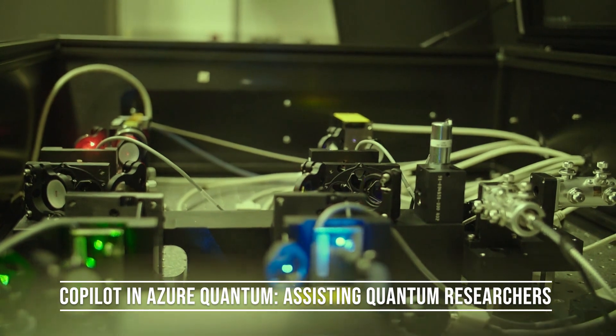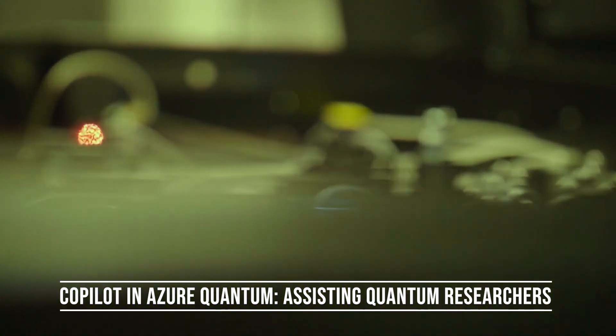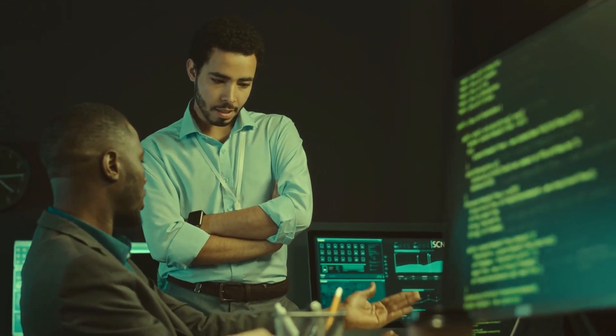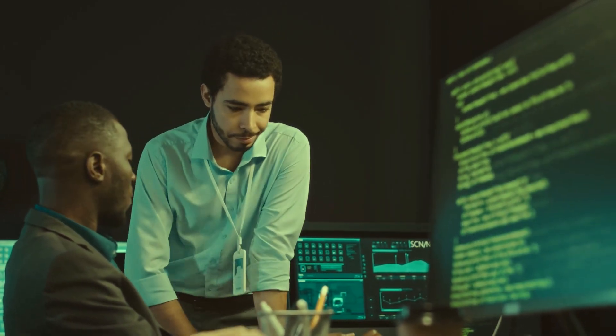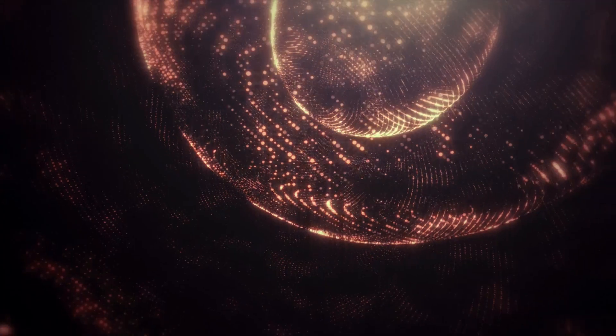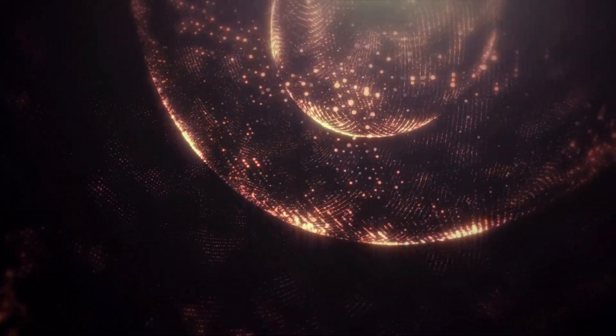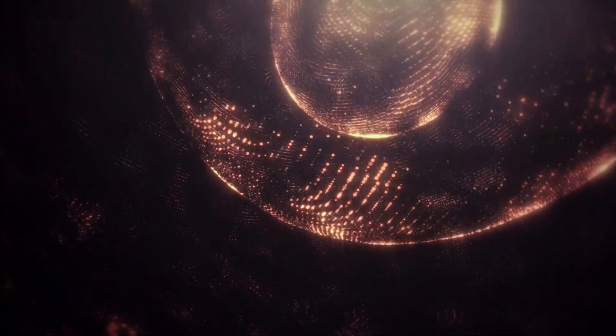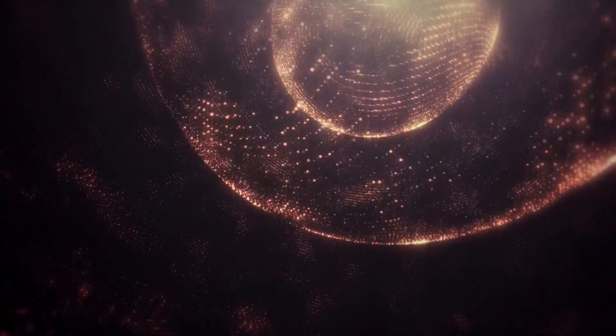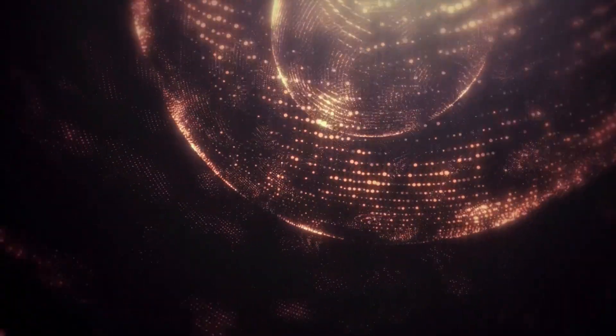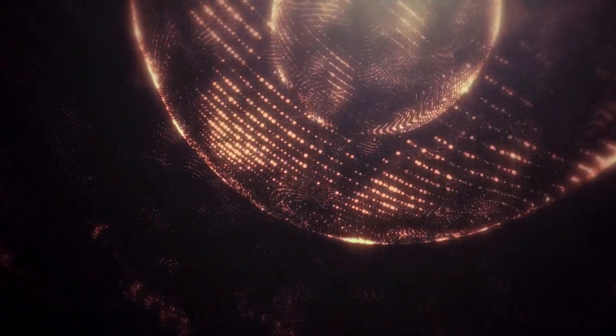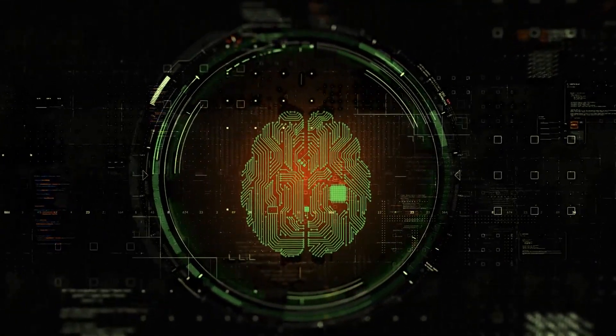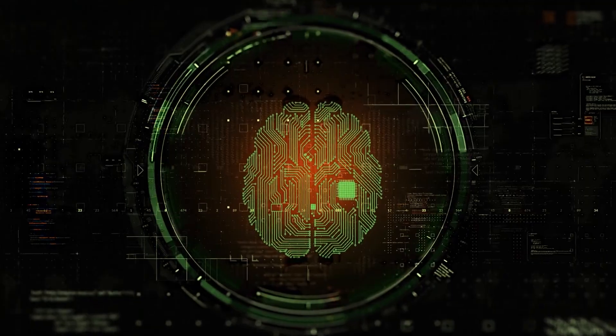Copilot in Azure Quantum – Assisting Quantum Researchers. In addition to Azure Quantum Elements, Microsoft has expanded its AI copilot family with Copilot in Azure Quantum. This tool is based on the powerful GPT-4 model and is specifically designed to assist quantum researchers. Copilot in Azure Quantum enables researchers to use natural language to reason through complex chemistry and material science challenges. Imagine being able to generate code that models the electronic structure of a complex molecule simply by describing the scientific problem.